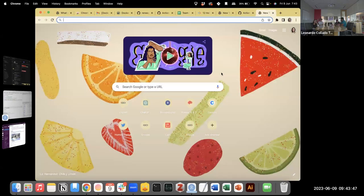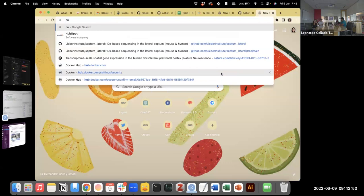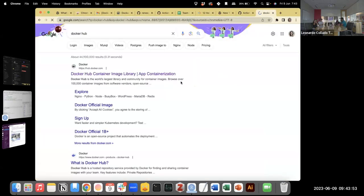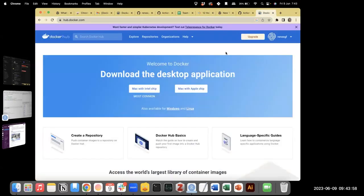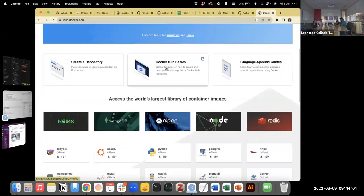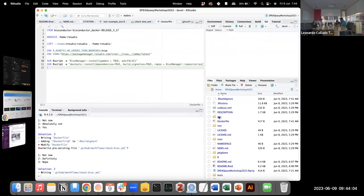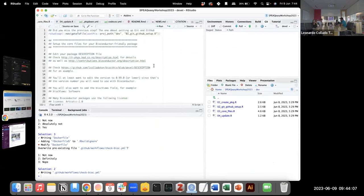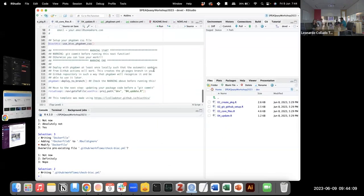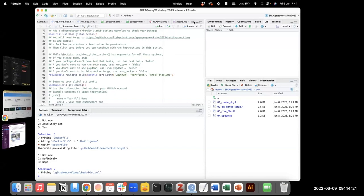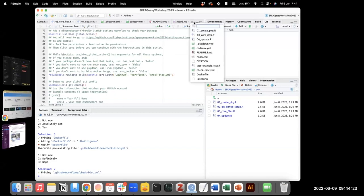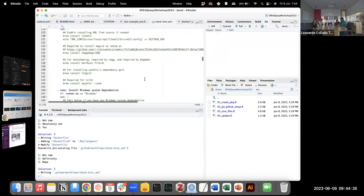Do you have an account on Docker Hub? Yes. So we'll get the link here — it's in the YAML file at the very end, this link. So we'll create a new token. What's the name of your package? Workshop 2023.